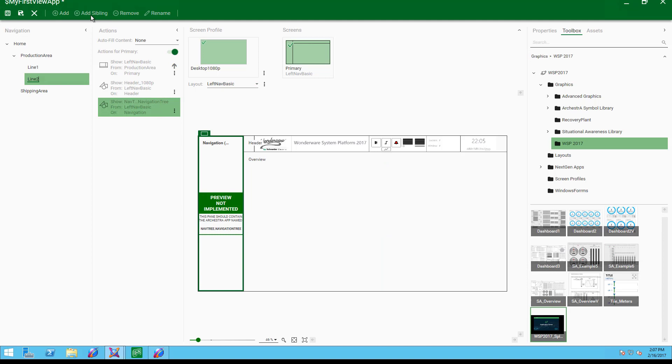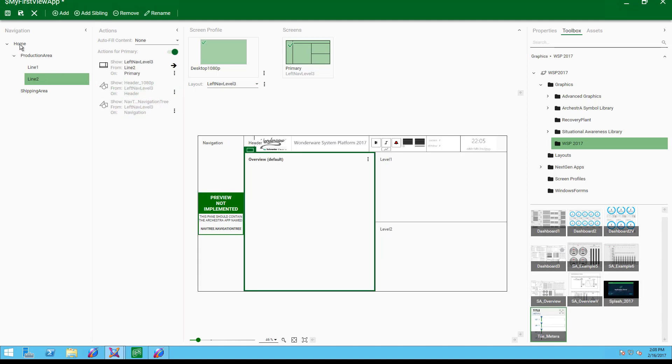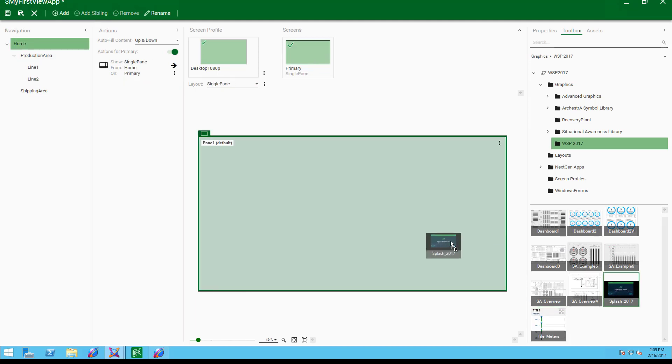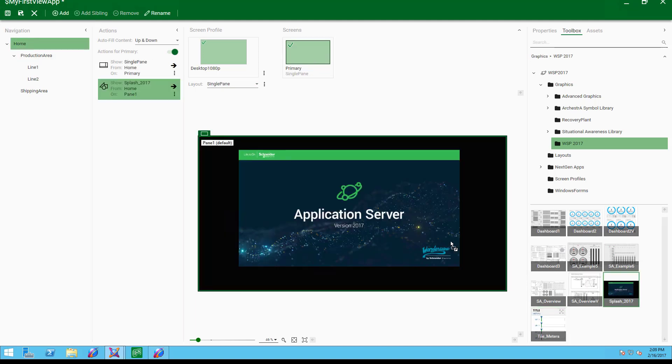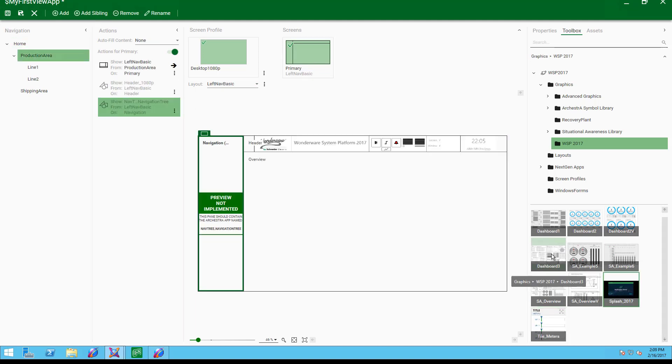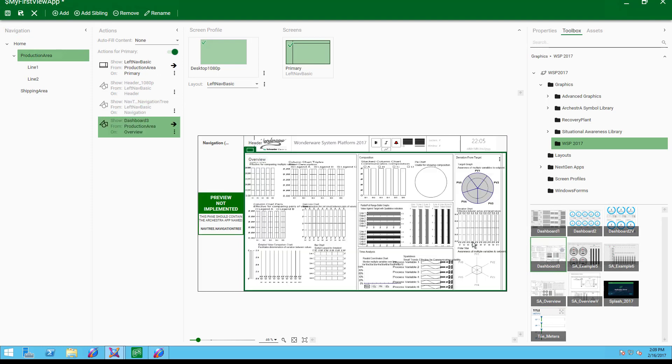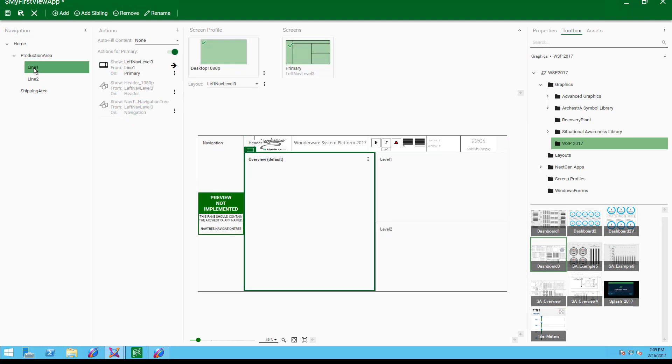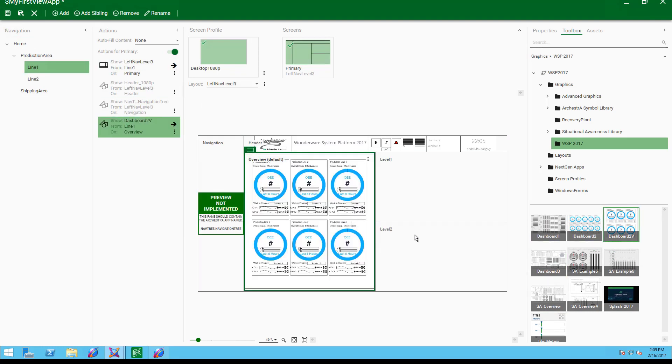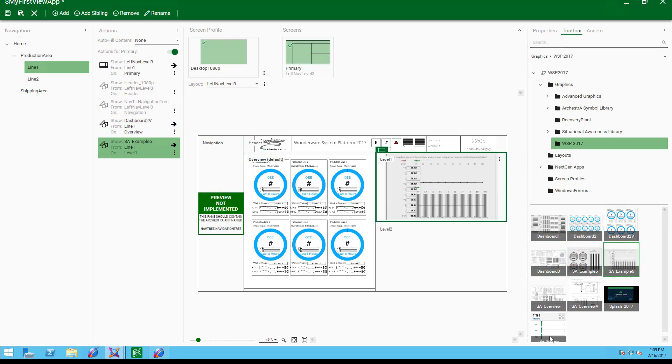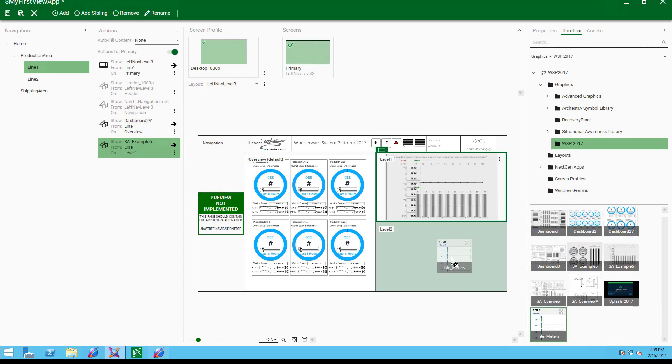Users can create navigation items and then drag and drop content directly into the layout. System Platform binds those graphics to the navigation without any scripting.